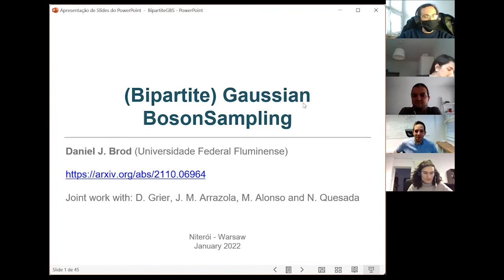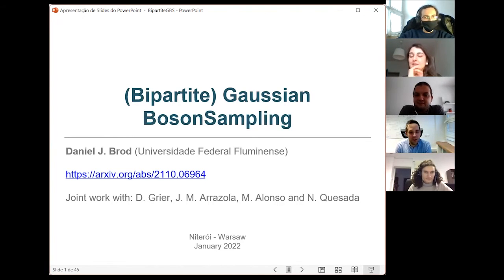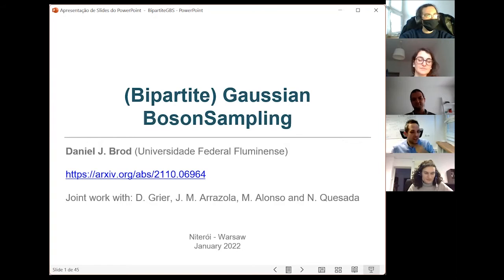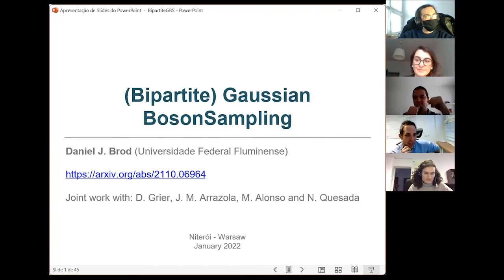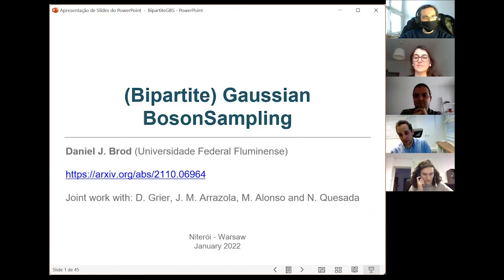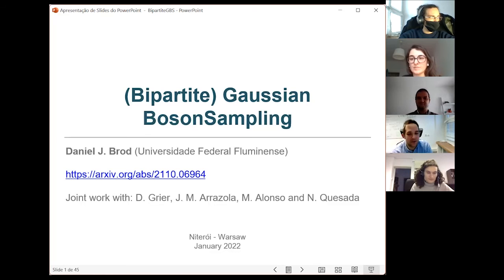Welcome everybody to this week's seminar. We have the pleasure to host Daniel Broad from Niteroi. Daniel is an expert on complexity theory and quantum mechanics. Specifically, he worked on various quantum supremacy proposals during the years — boson sampling, Gaussian boson sampling. He also specializes in studies of indistinguishable particles in the context of photonics and quantum information. Daniel is now a permanent or associate professor at the University of Niteroi.